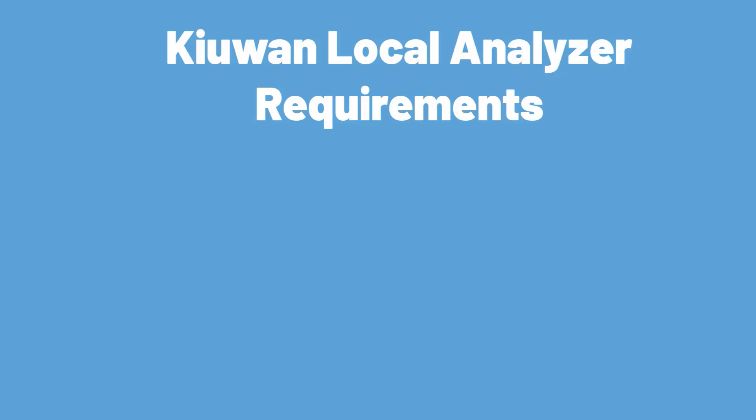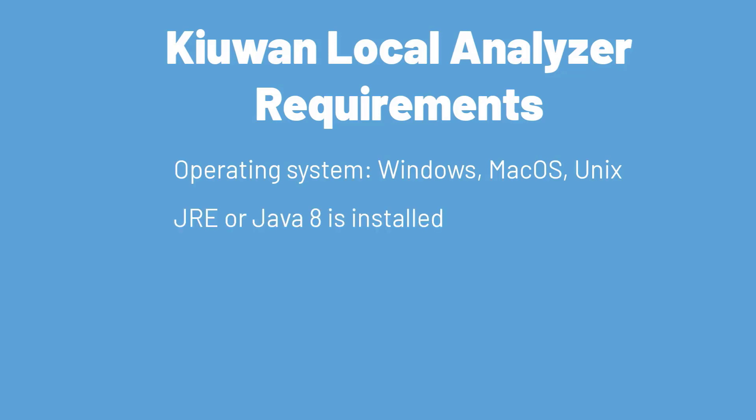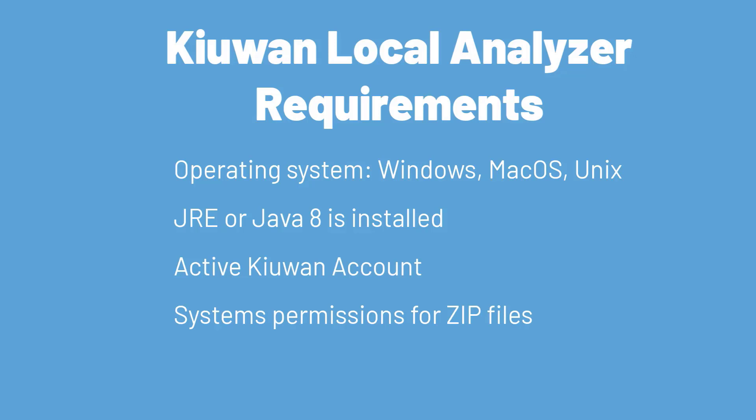The KLA is compatible with Windows, Unix, and Mac as long as a Java runtime environment or Java 8 is installed on the machine. You will also need an active Kiwan account, system permissions for zip files, and an internet connection. Since the JVM is configured to take a maximum of 1GB per running analysis, overall system requirements are low.